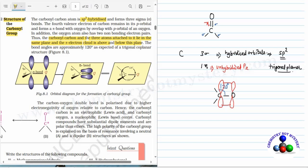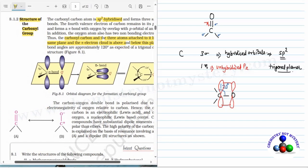The carbon-oxygen double bond is polarized due to the higher electronegativity of oxygen relative to carbon. Hence, the carbonyl carbon is an electrophilic Lewis acid and the carbonyl oxygen is a nucleophilic Lewis base center. Carbonyl compounds have substantial dipole moment and are more polar than ethers. The high polarity of the carbonyl group is explained on the basis of resonance involving a neutral structure A and a dipole structure B.